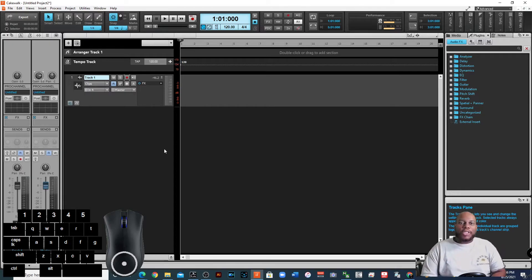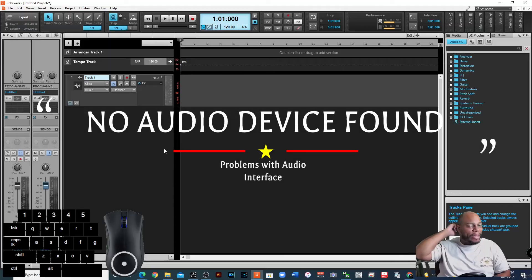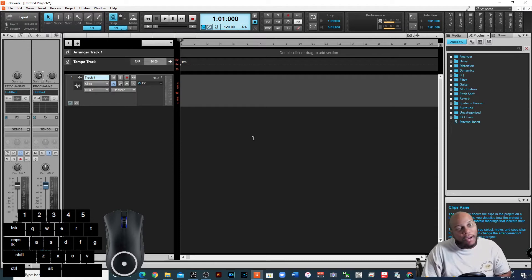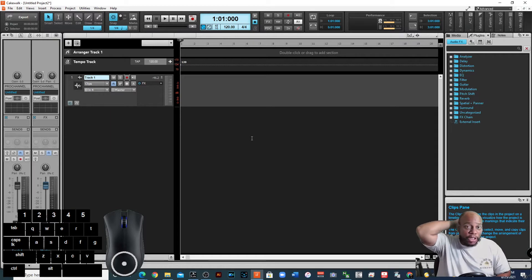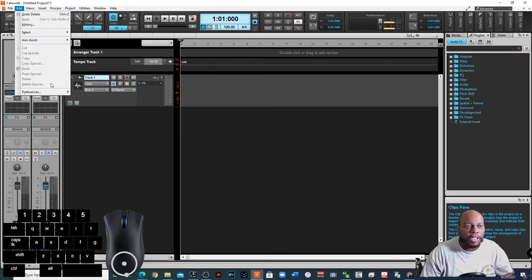You open up your Cakewalk DAW and for some reason you're unable to get playback because you receive that nasty asterisk error. One thing that might be the problem is your audio interface — it's not turned on, it came unplugged via USB, or the drivers are having errors or problems. I would start there first.